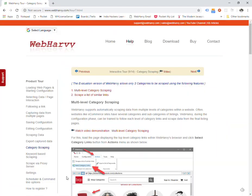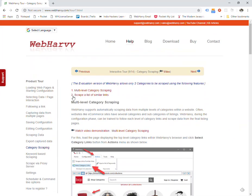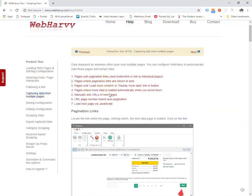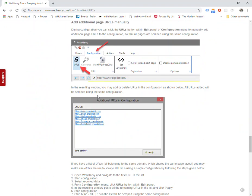If you go to our website and under the help section go to 'Capturing Data from Multiple Pages', you can see an option called 'Manually Add URLs of Next Pages'. This explains how you can scrape a list of URLs using a single configuration.